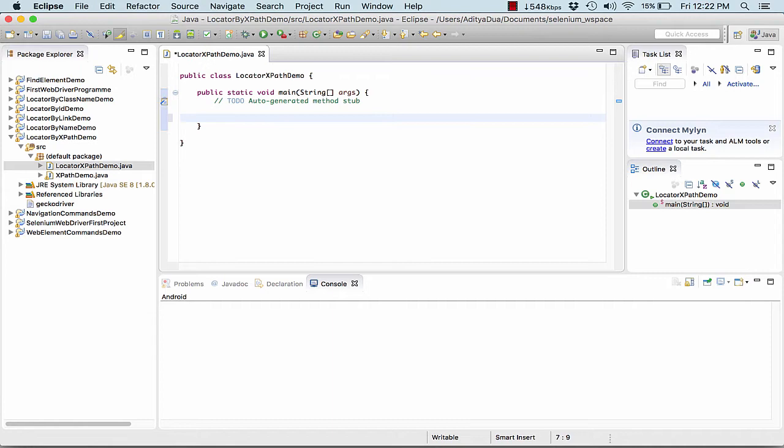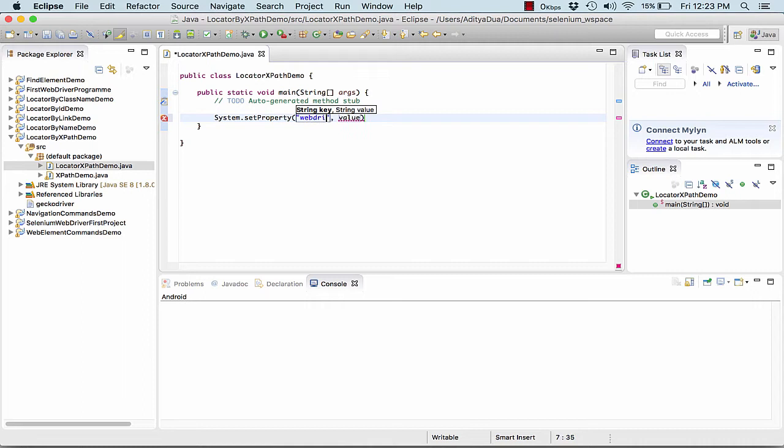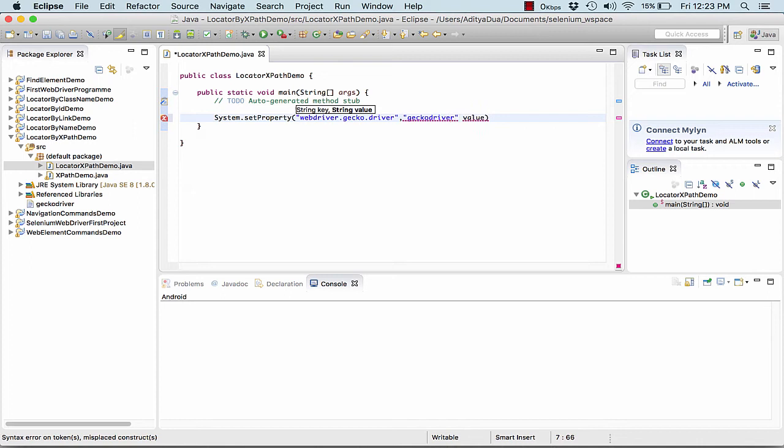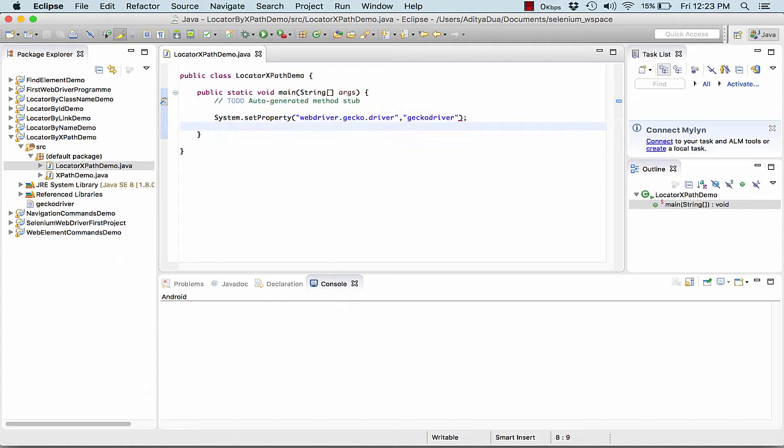So what is the first thing that we always do is to set the property. What property is to be set? We are aware it's webdriver.gecko.driver. Here we are passing gecko driver.